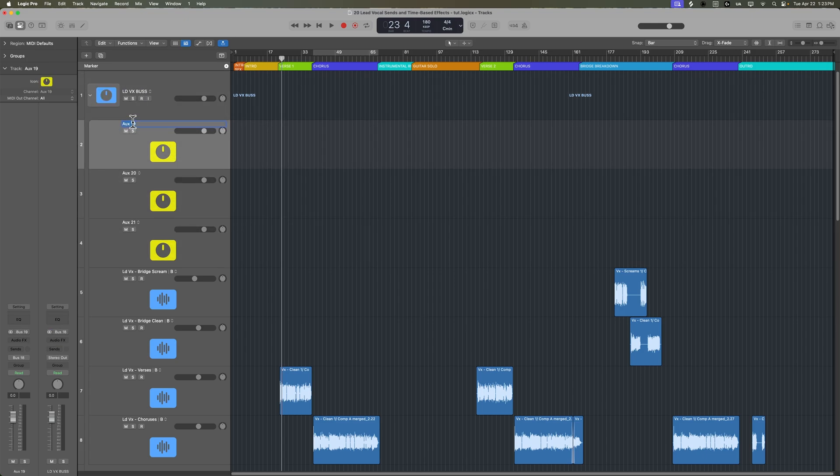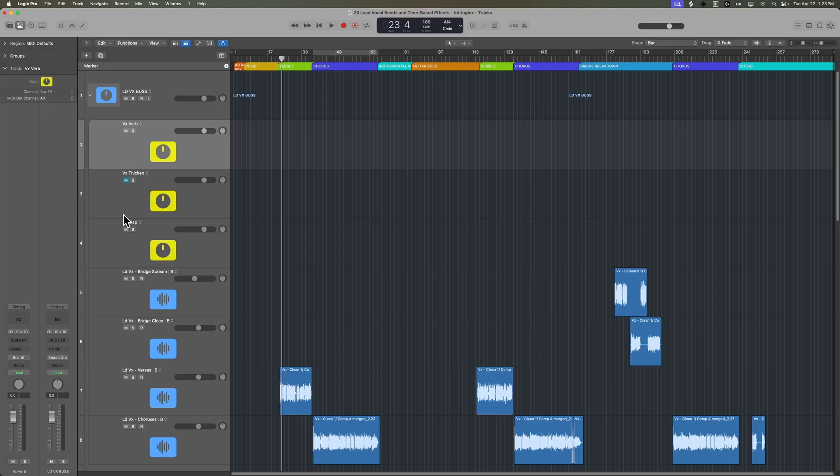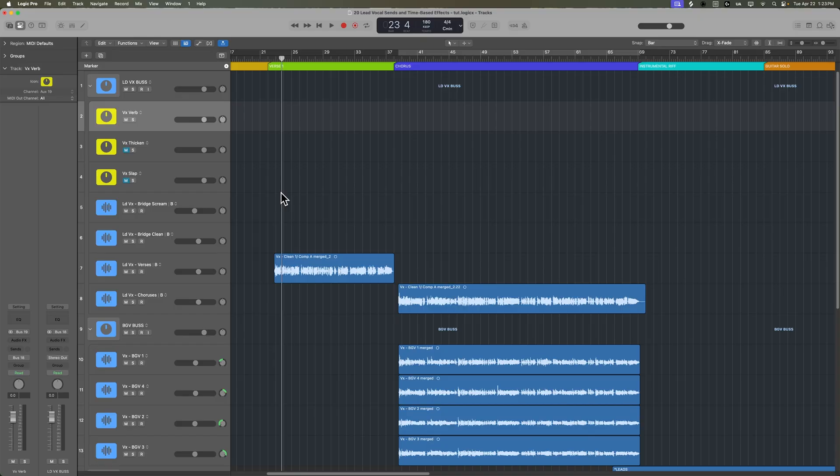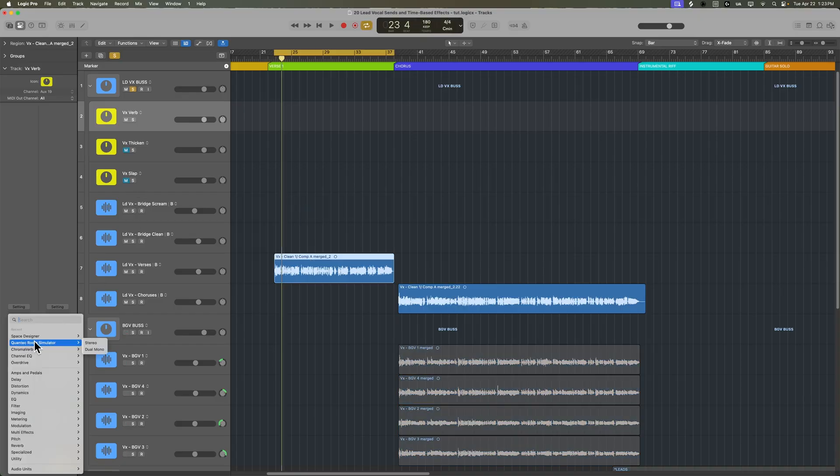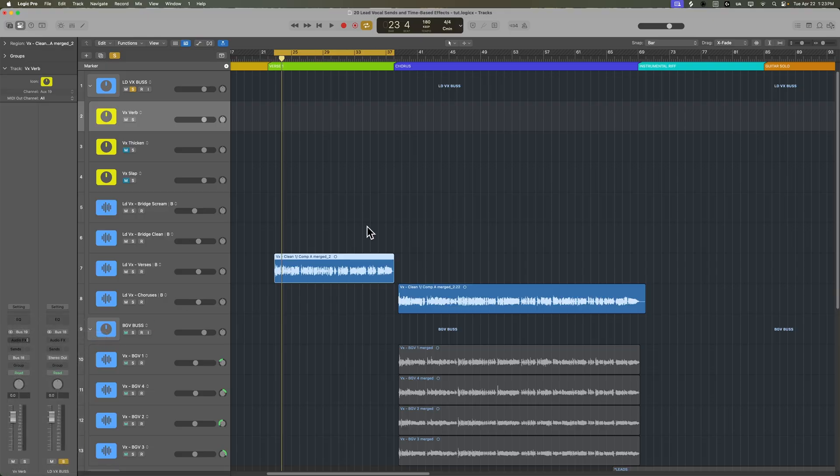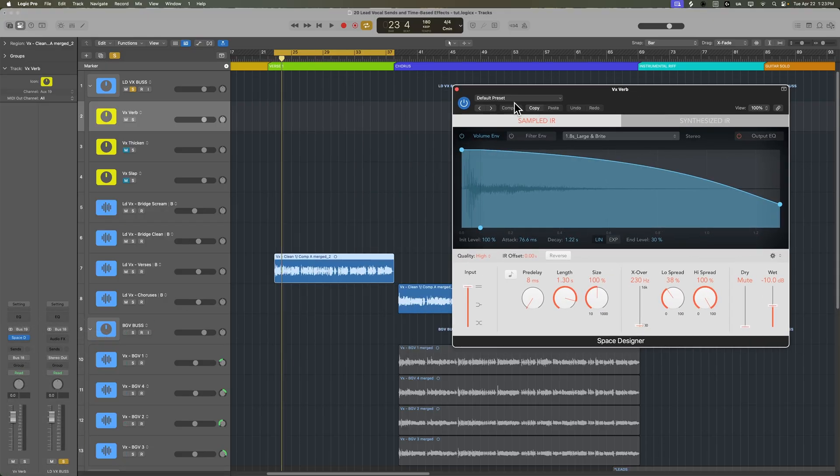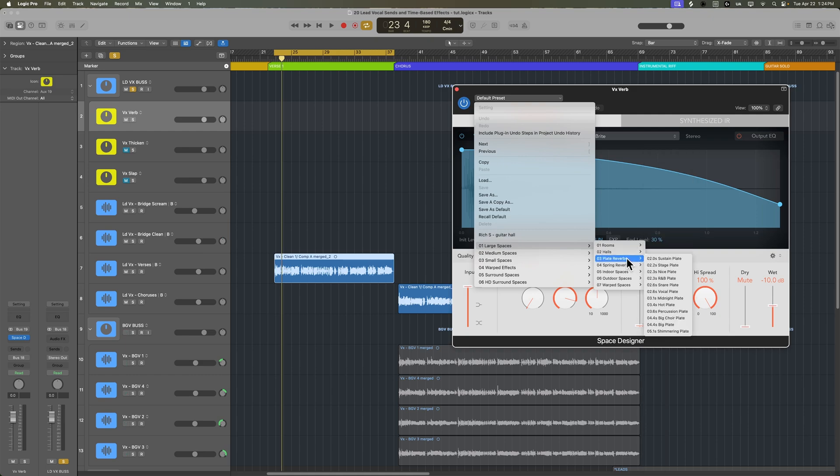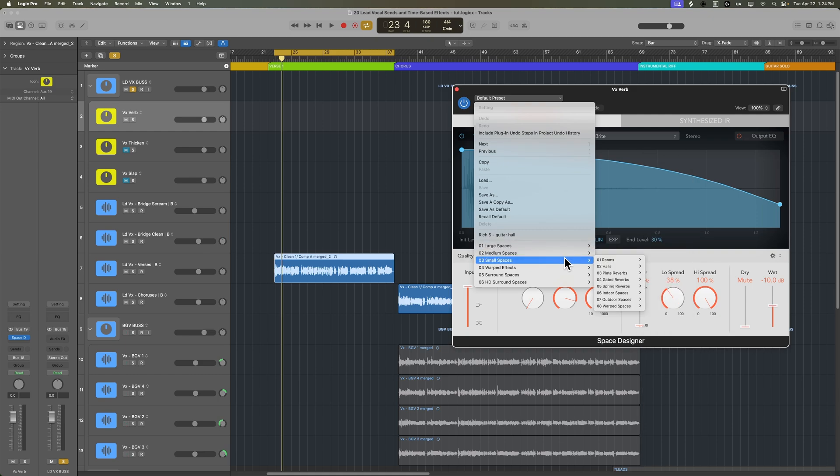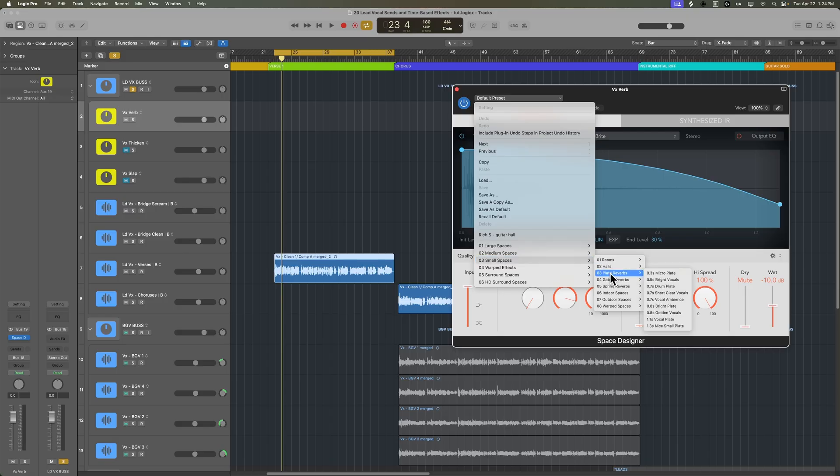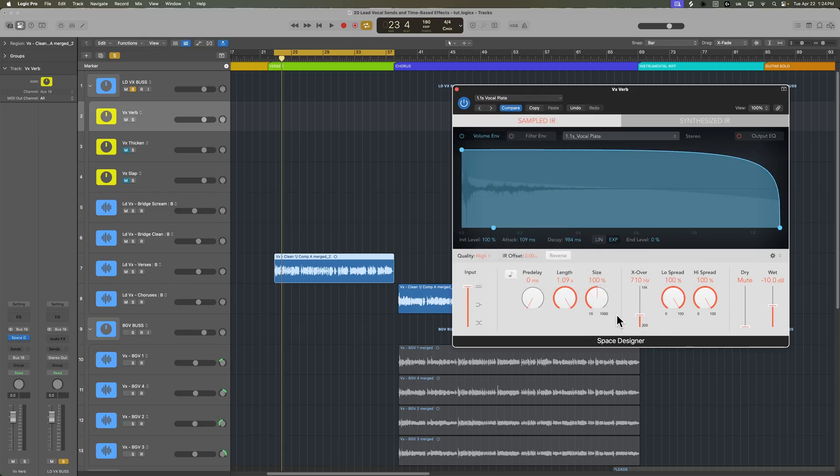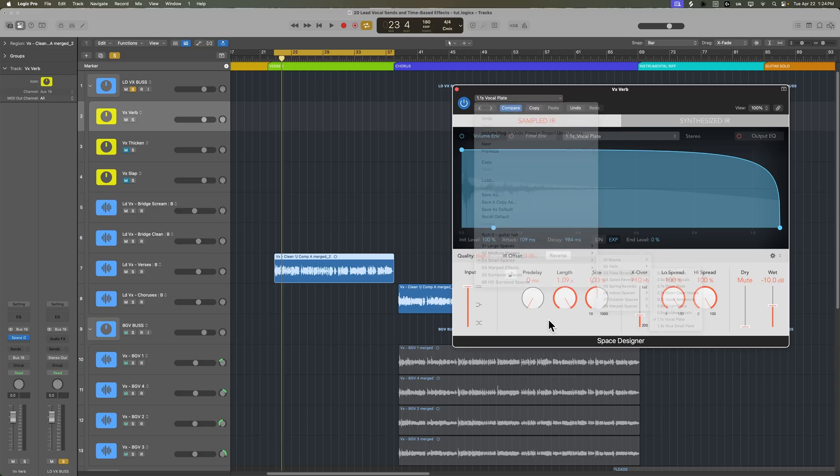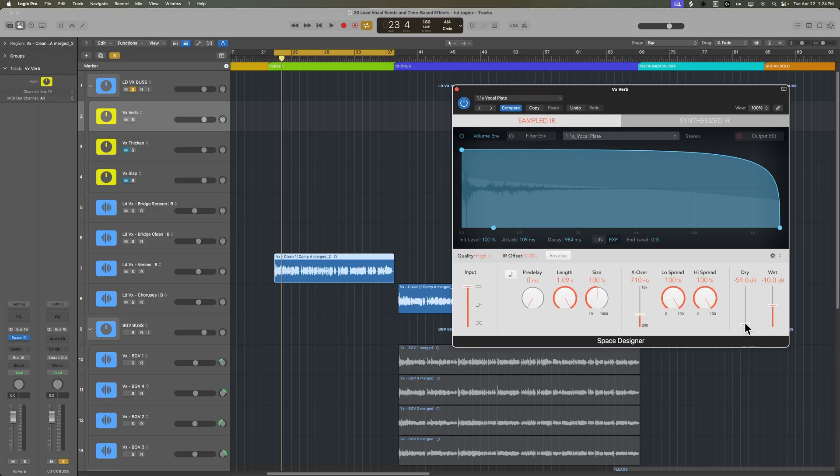Let's move these aux tracks over into the track stack. If I collapse the track stack, all of the time-based effects go with it. I'll call this first one Vox Verb for Reverb, Vox Thicken, and Vox Slap. Let's mute the thicken and slap tracks for now and work on getting a nice vocal reverb going here. I'm just going to solo the vocal bus and add Space Designer to our reverb aux track. Typically, I am a fan of using plate reverbs on vocals. On a rock vocal like this though, we don't need a really large space. We need a reverb that's kind of shorter and almost helps thicken the vocal more so than actually creating space.